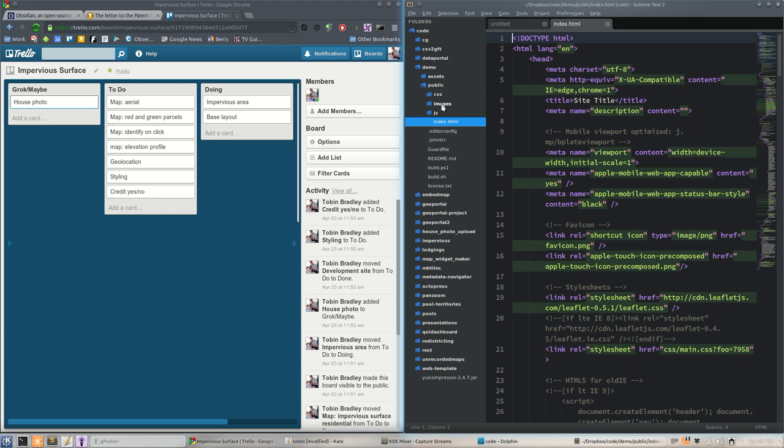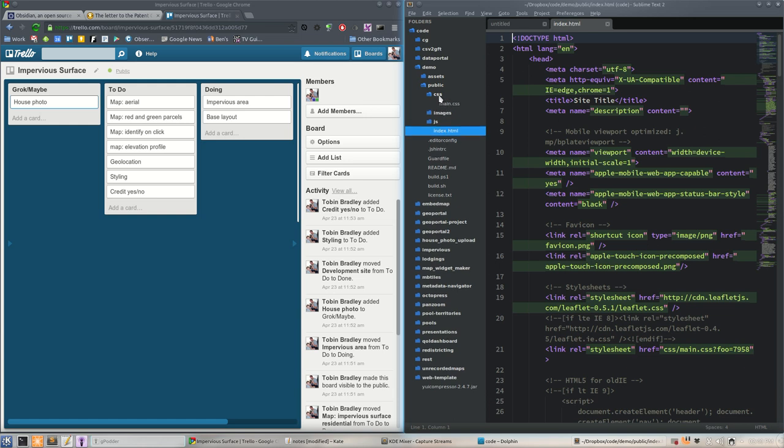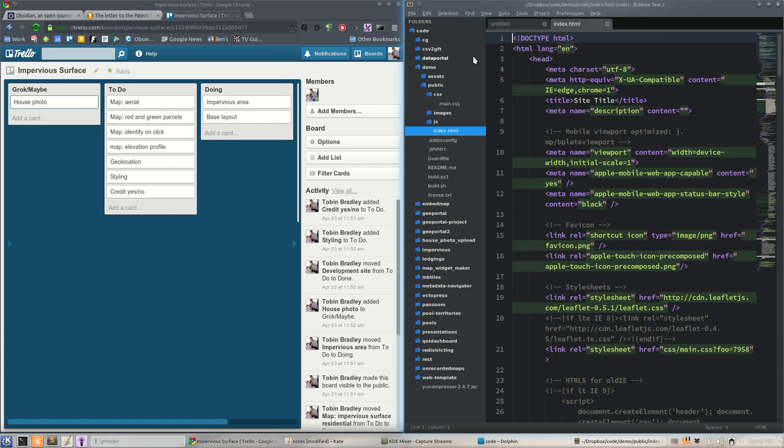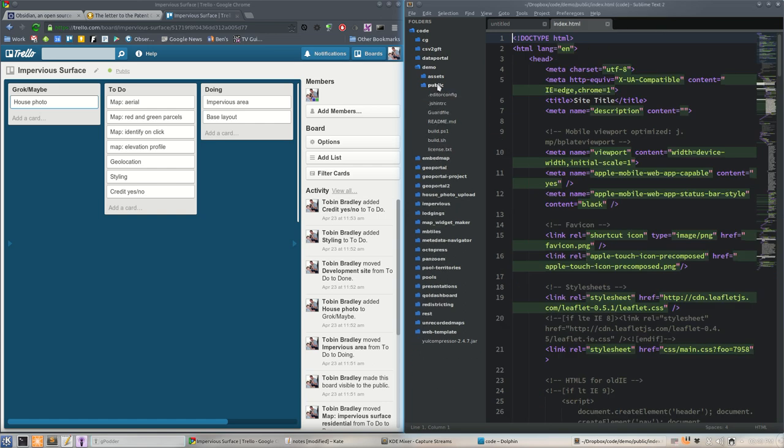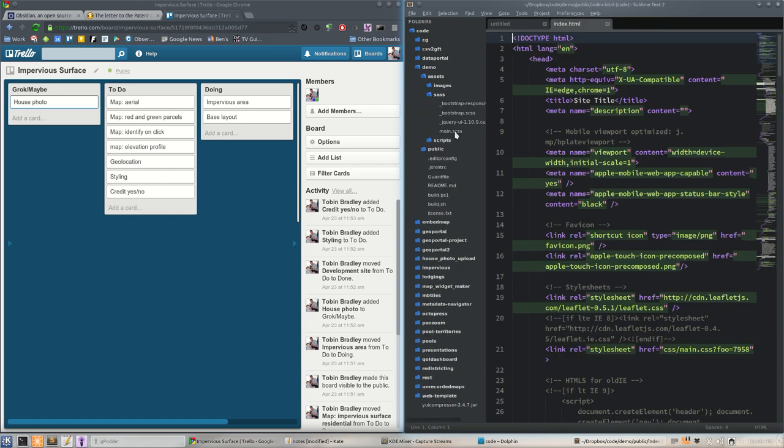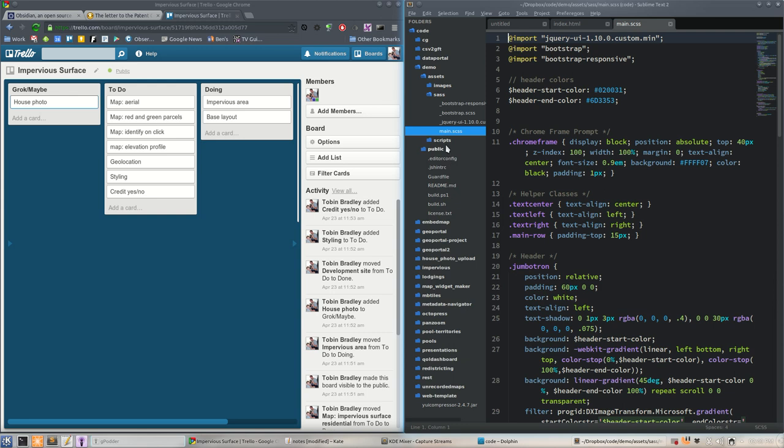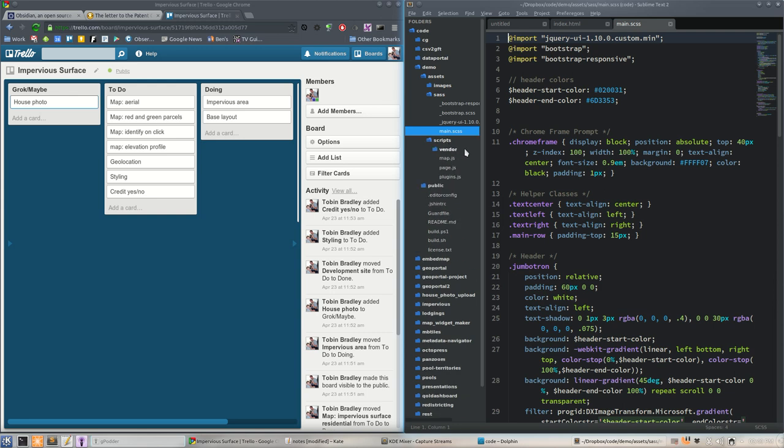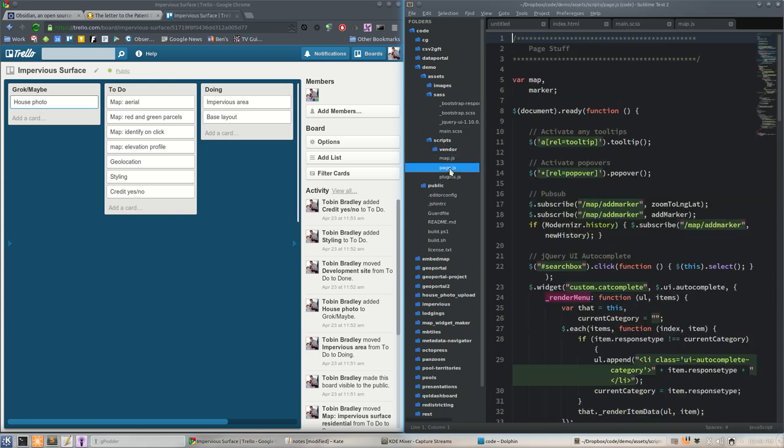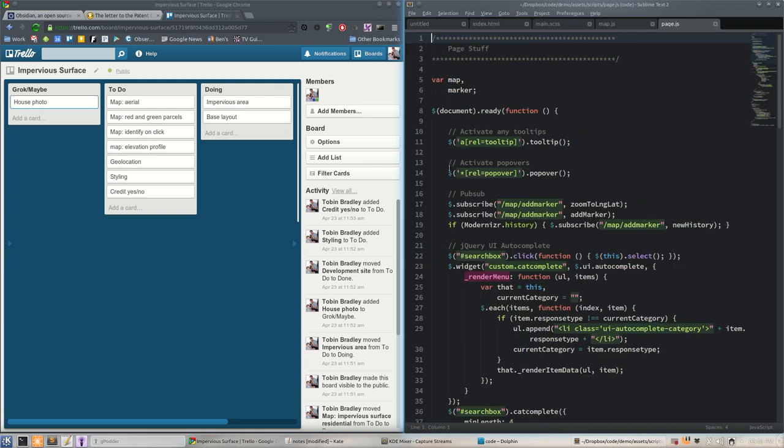See in the sidebar here, here's our demo folder and it got all our stuff - our guard file, our build scripts, our assets, our public folder, all our happy crap. Things we're going to want to edit are the main index page, our main sass file, and our map and page JavaScript.